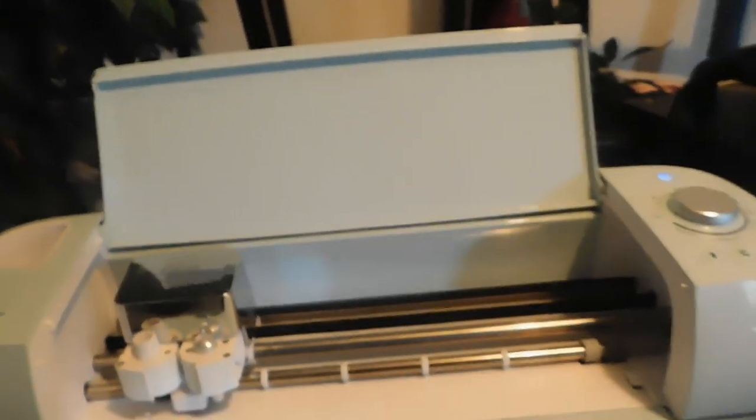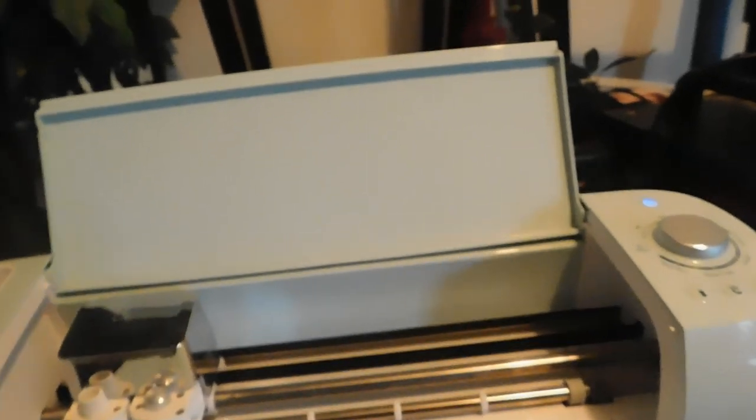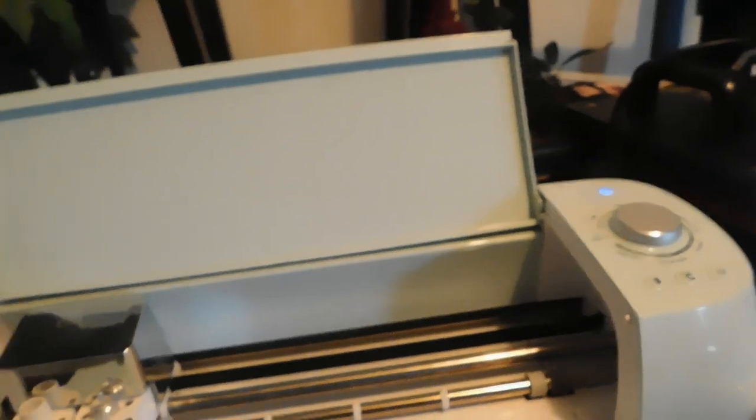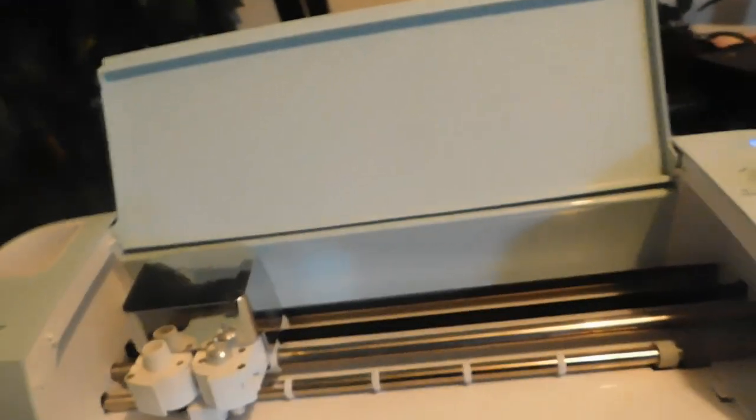That's how you connect a Cricut to your phone through Bluetooth. Next I'm going to show you how to use the app.